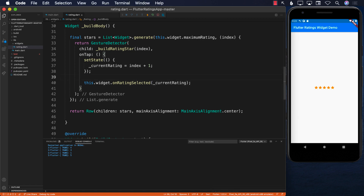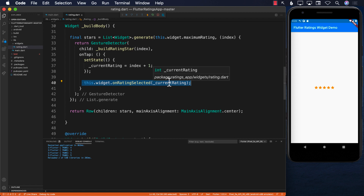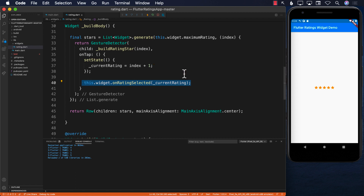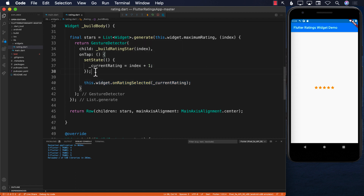So now we are calling this.widget.onRatingSelected and passing in the rating. The caller can now go ahead and use this value. You can also move this call right inside the setState if you want to, but it's working as-is.